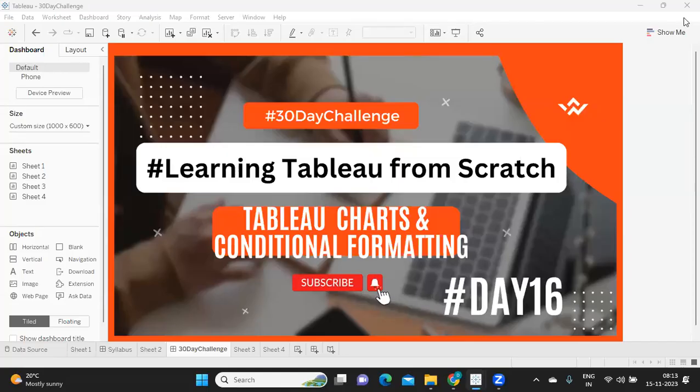Hello everyone. Welcome to day 16 of the 30 day challenge of learning Tableau from scratch. In today's video, we are going to talk about and create conditional formatting in Tableau, which is very important. So often in real time, there might be multiple scenarios where we will be creating crosstabs and we will try to use conditional formatting on that to make the information more clear. So without wasting much time, let us get started.